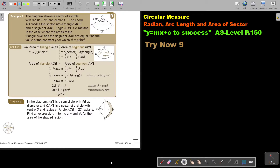In this video, we will continue with radian, arc length, and area of a sector. You will find this on page 150 in the Namibia AS level mathematics textbook 'y equals mx plus c to success'.